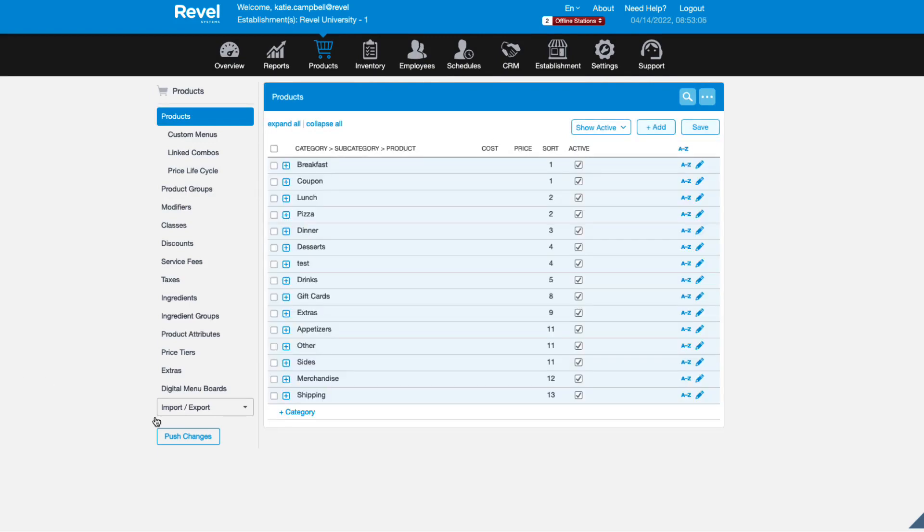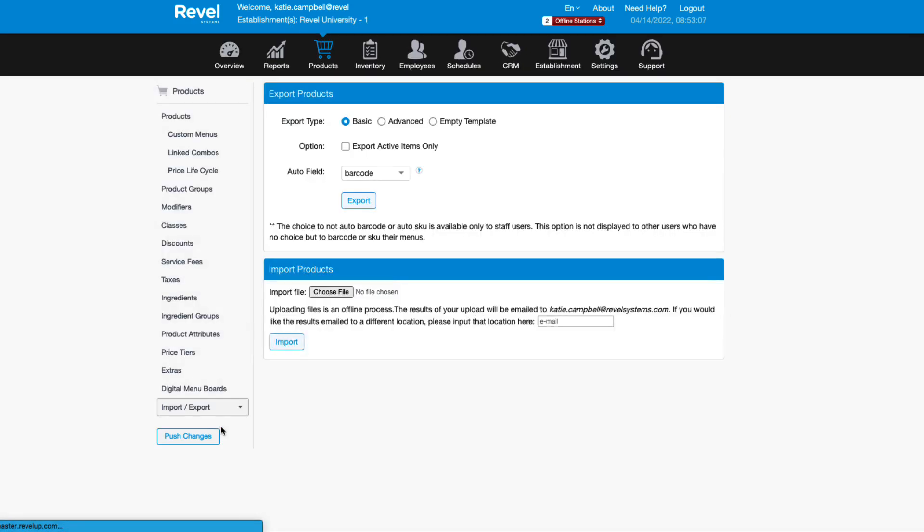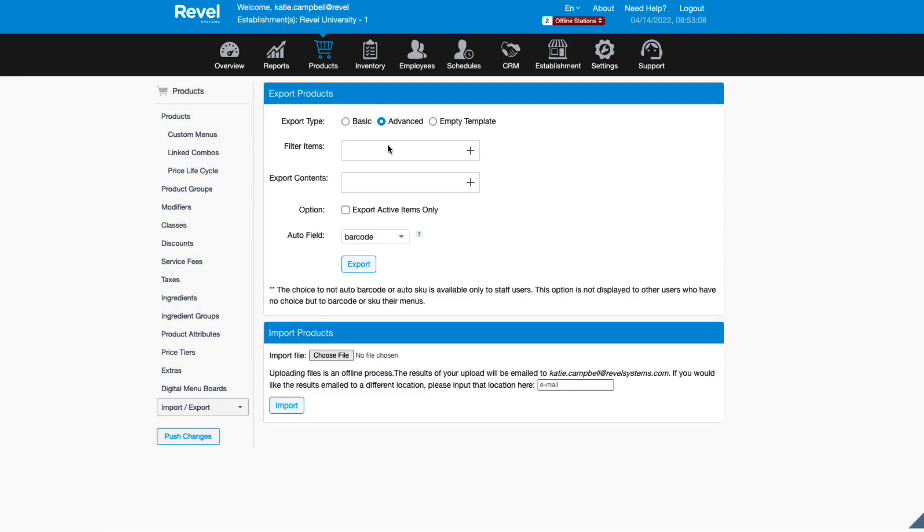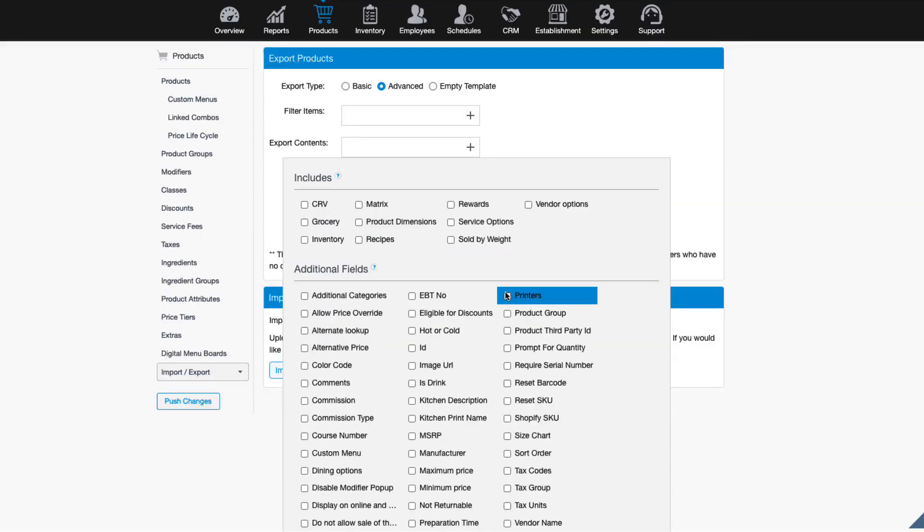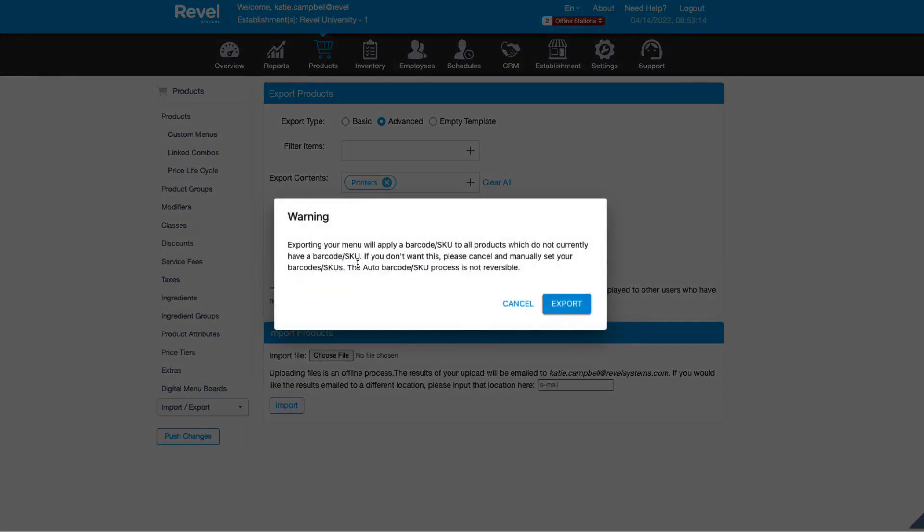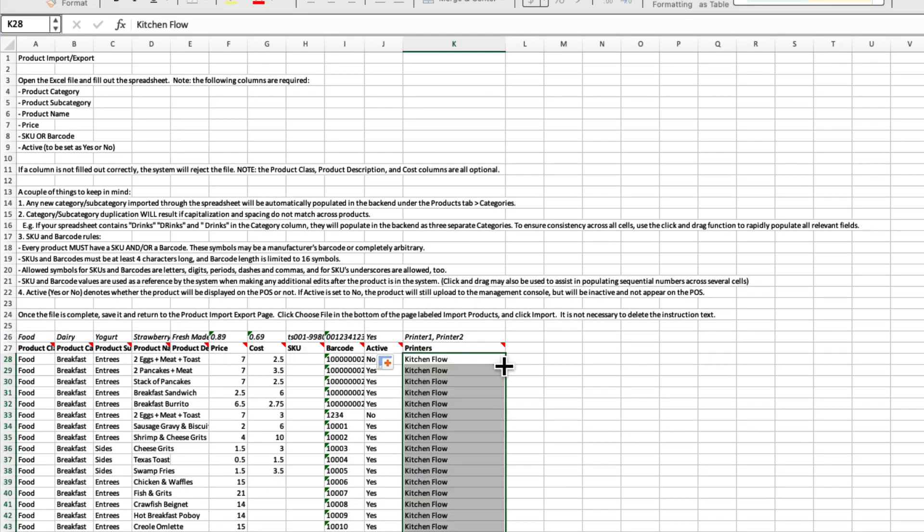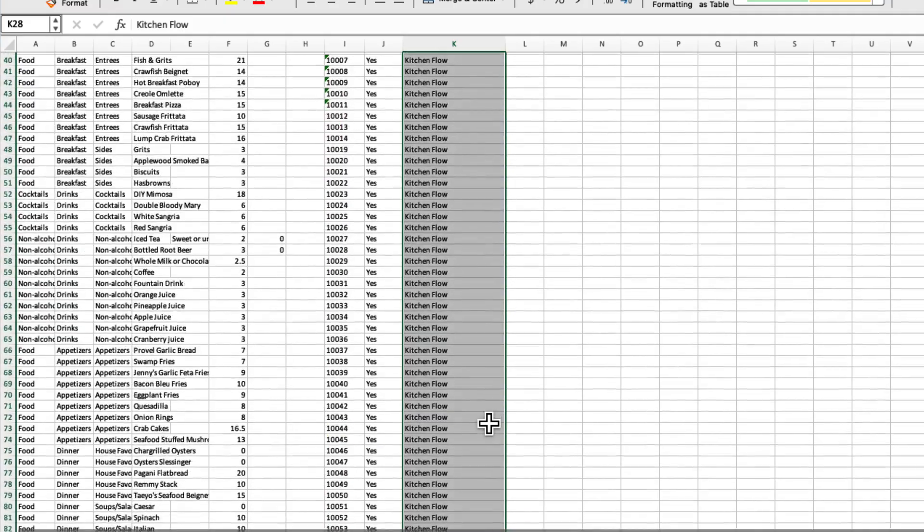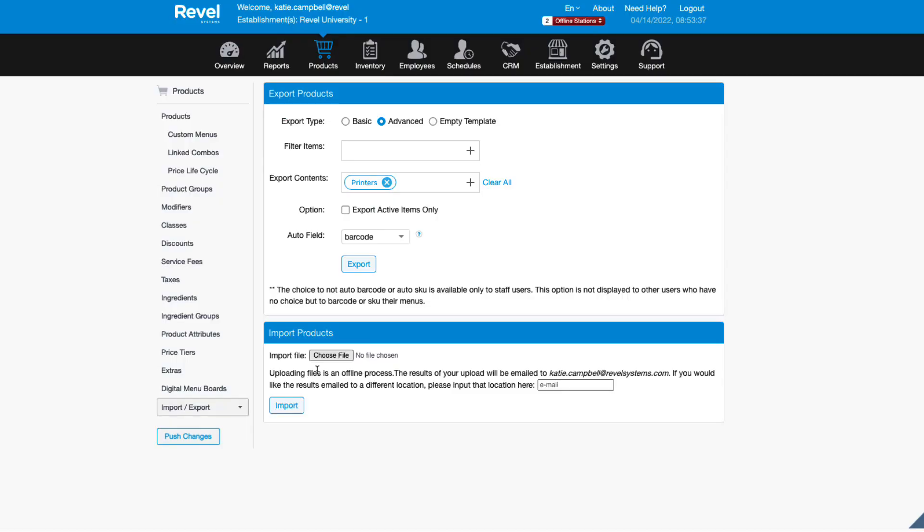Users can also update product details using our import-export function. Just choose the advanced product export and be sure to activate the printers column on the sheet. For each product, you can fill in the preferred printer or kitchen flow. For more info on importing products, please check out that video.